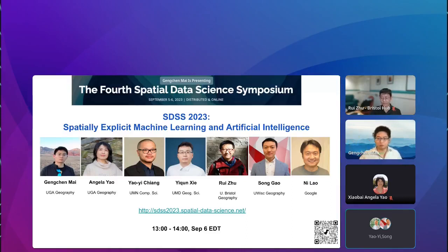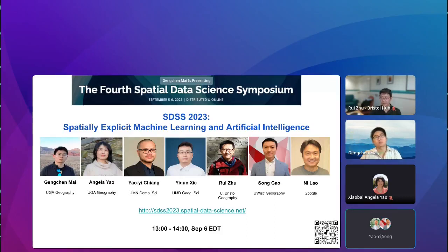So before we get the ball rolling, I will first discuss the general topics of what is spatially explicit AI and its impact.